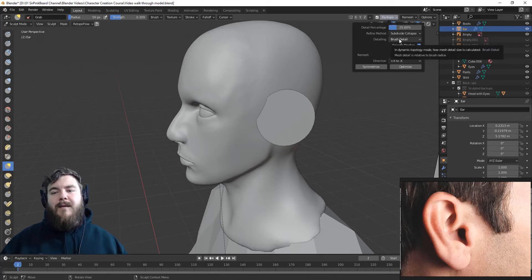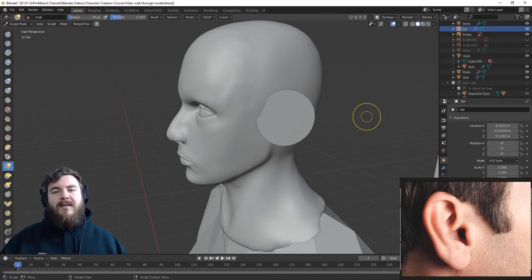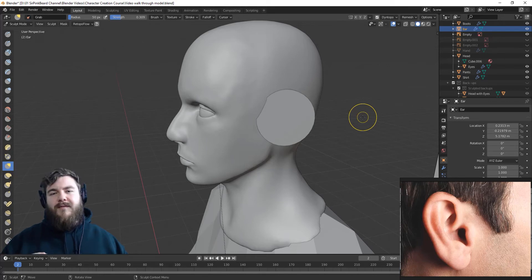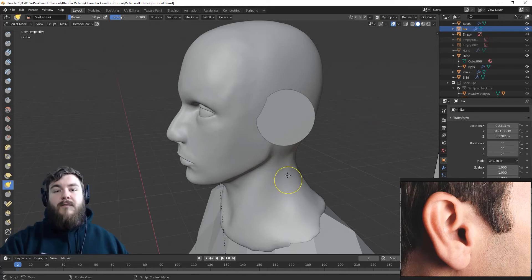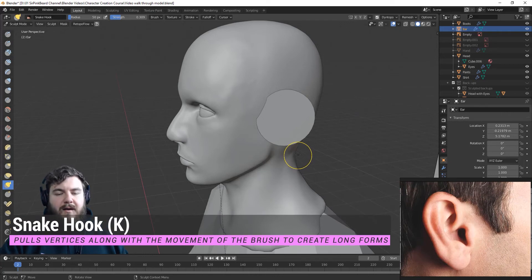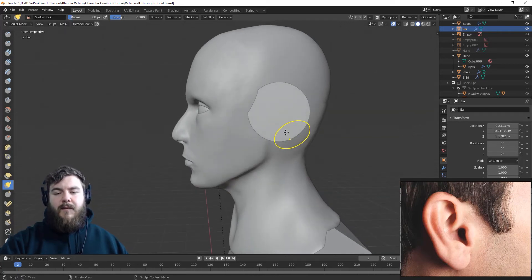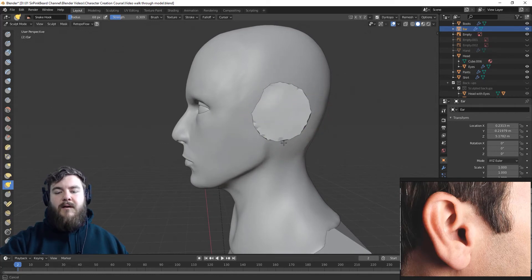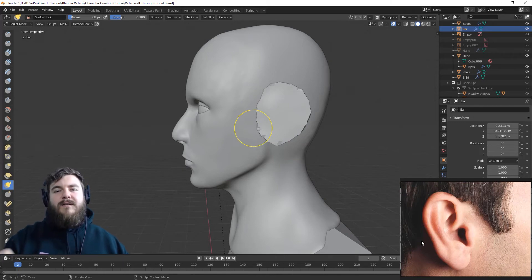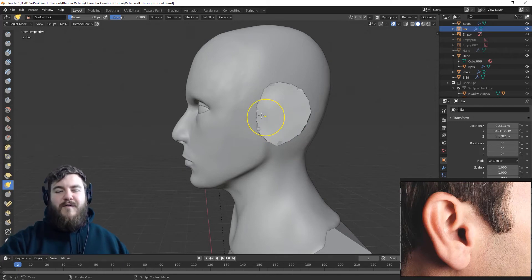One last thing — smooth shading may turn on. I'm going to uncheck that because I don't like smooth shading turned on as I'm sculpting; that's more of a thing I add after it's sculpted. Now let's hit K on our keyboard to grab our snake hook brush and make the brush size a little bit bigger. We're going to grab and pull the cylinder into the shape of an ear, so make sure you have a reference image as you do this — don't try to do this from memory.